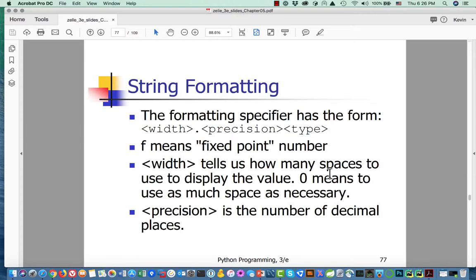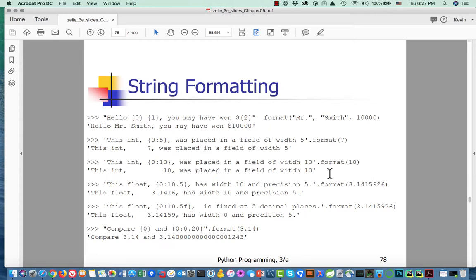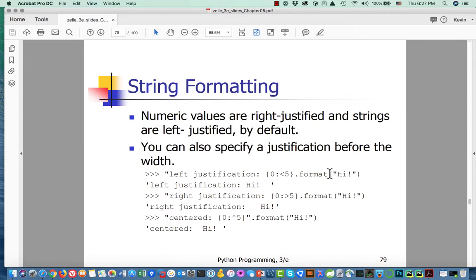There's more information about how to use formatting strings. For instance, we can use a less-than or greater-than sign to specify left or right justification. We can use the circumflex to say that we want to center the value. These are ways to get numeric output to look exactly as we would like it to.